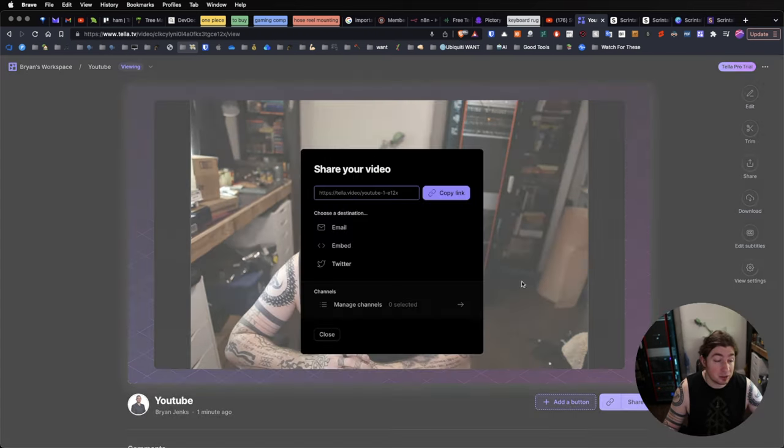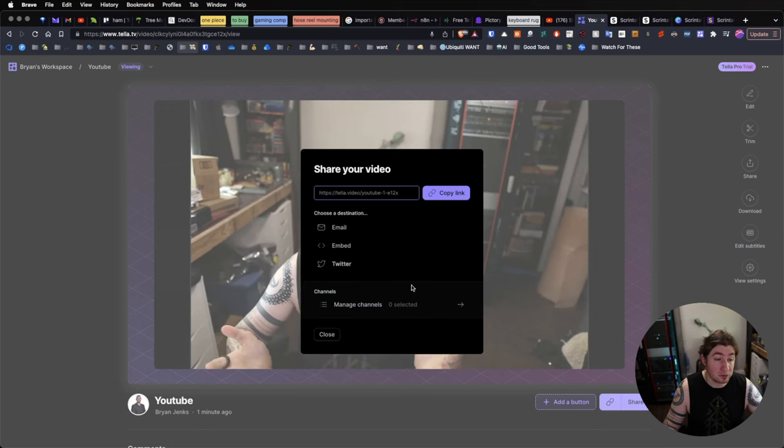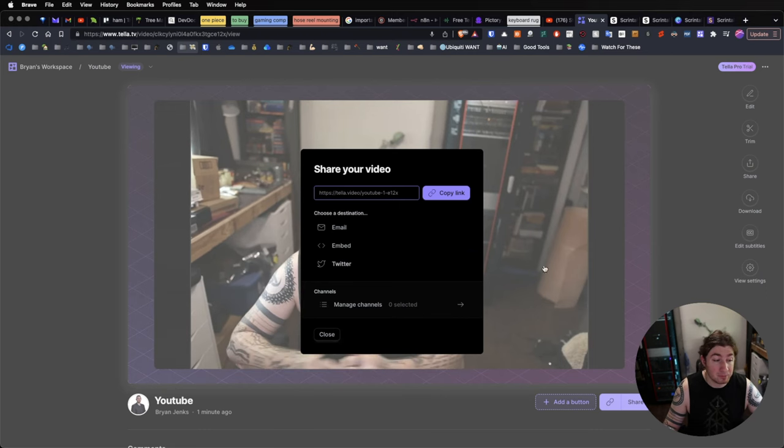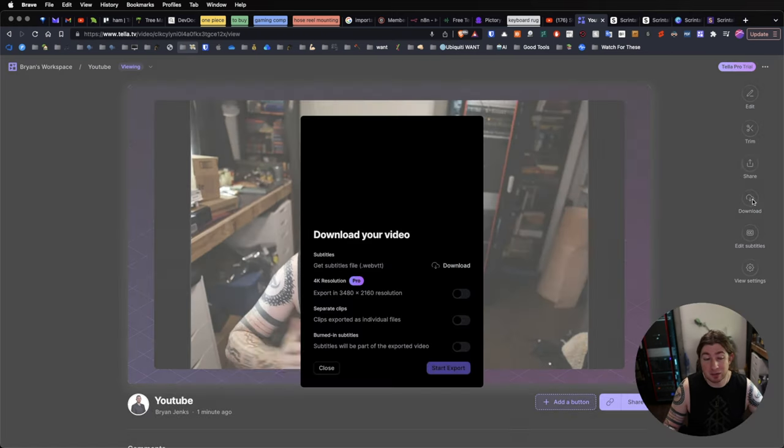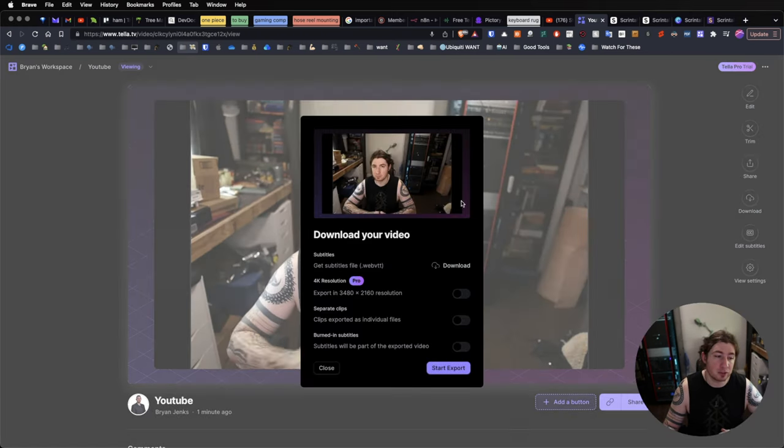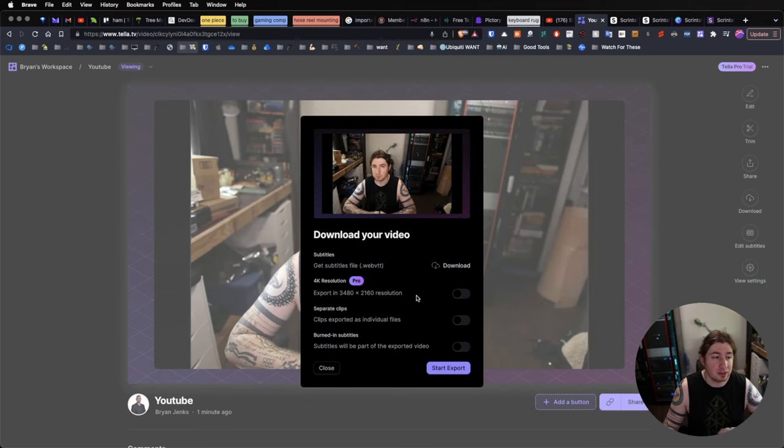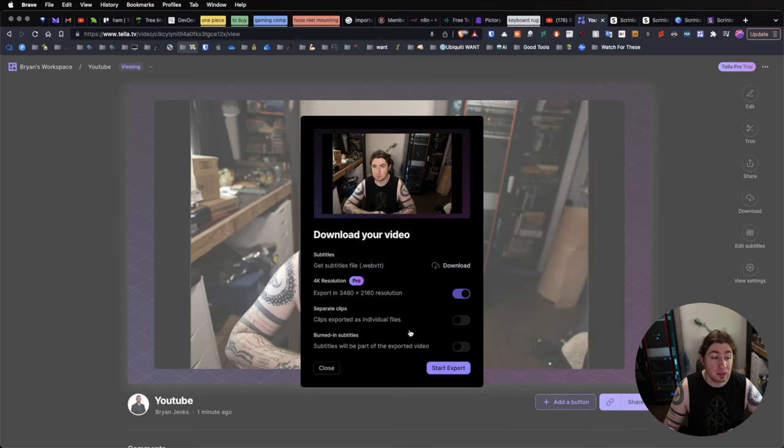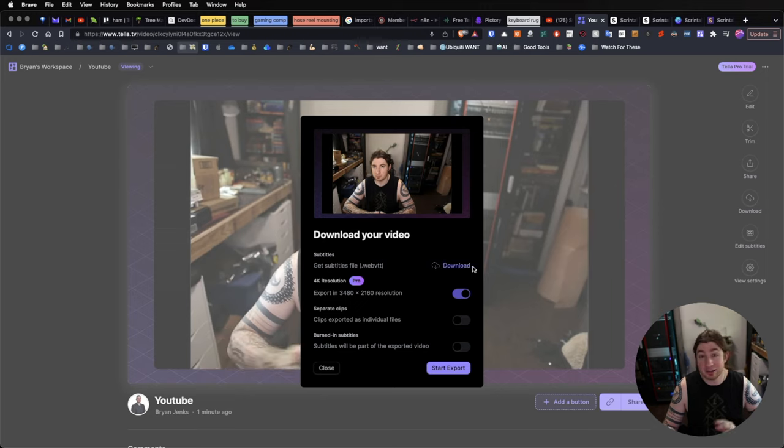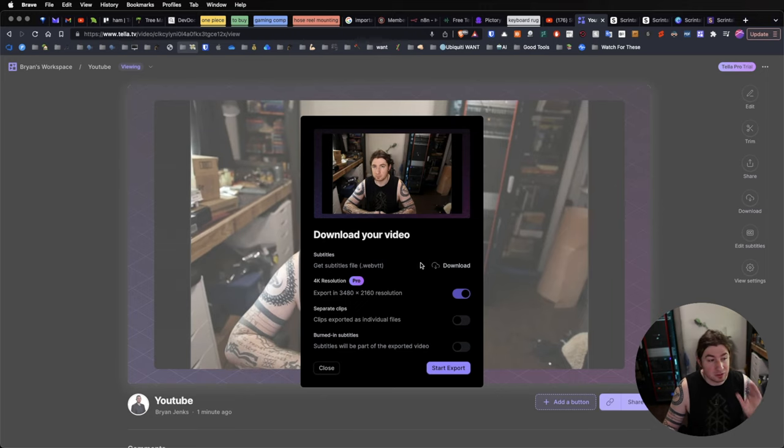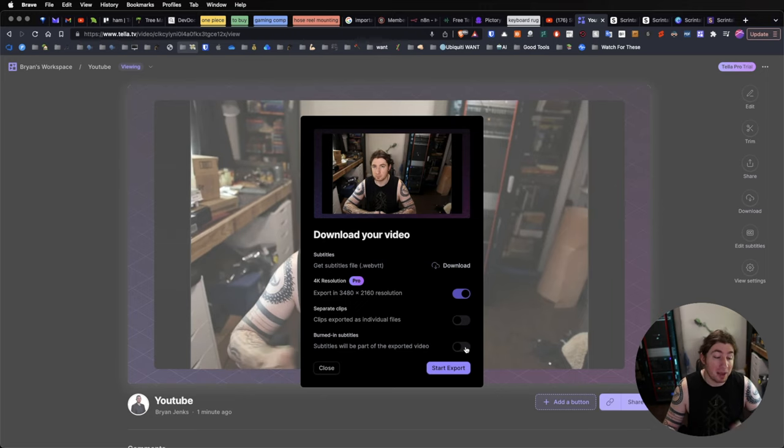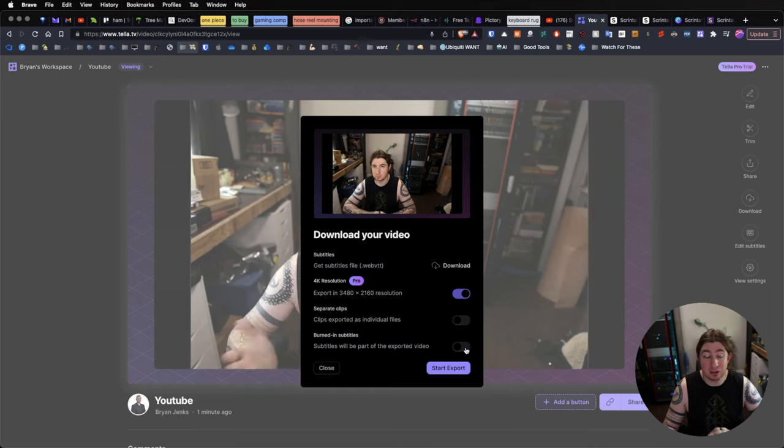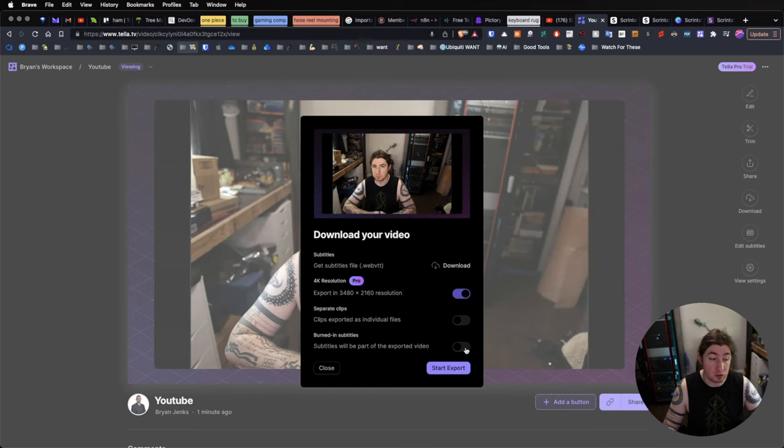So, sharing gives us multiple options of where to send it, but we can also download this. And here's where it gets really cool, is that you can download in 4K resolution. We can even get an external subtitles file, or embed the subtitles in the video itself,